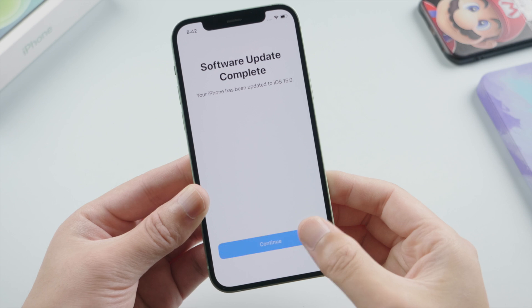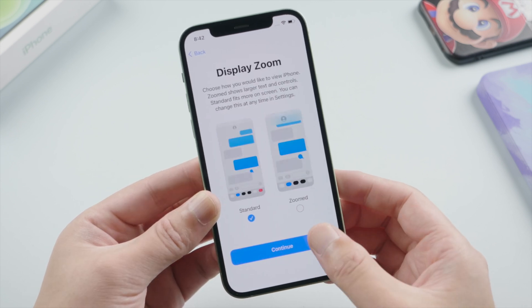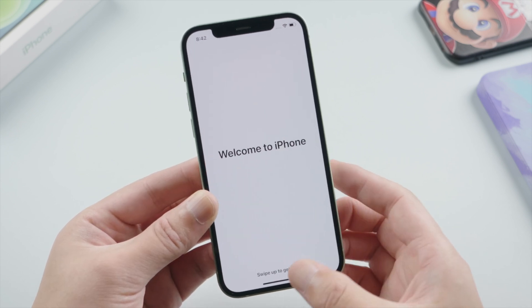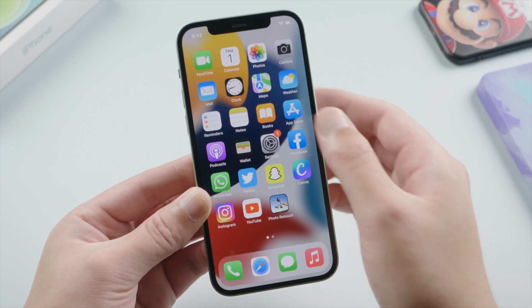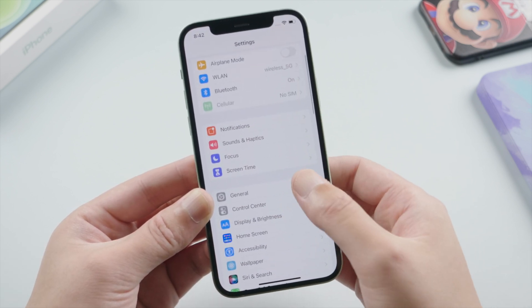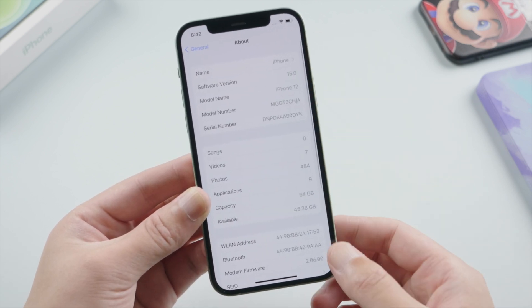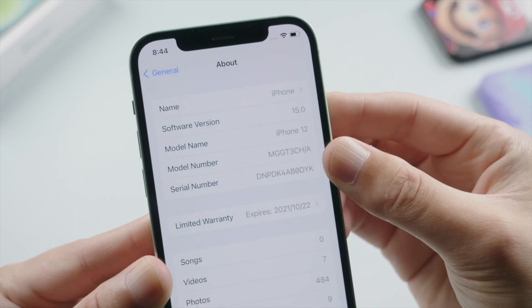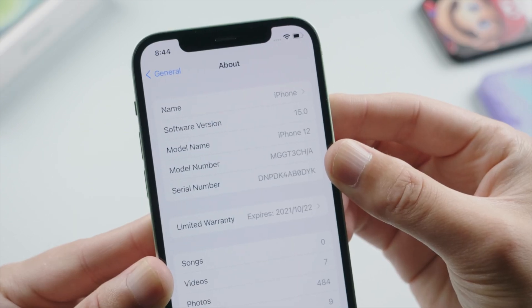Let's go on with the setup and head to the home screen. Now let's get over to Settings and check it out — we are on iOS 15 now.